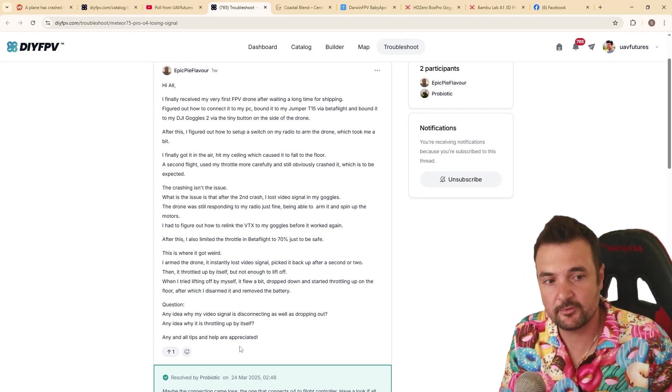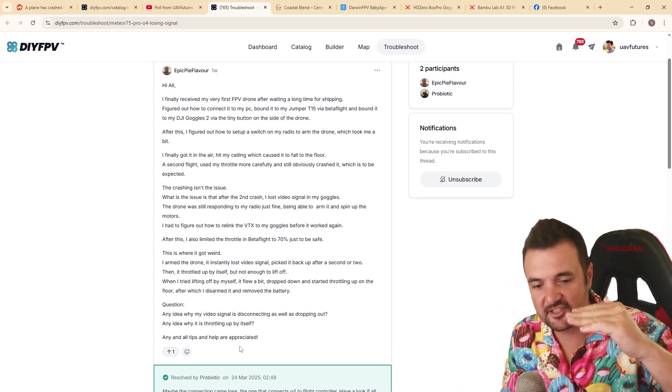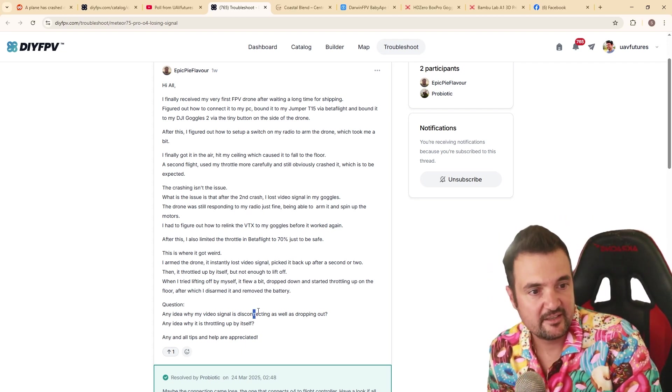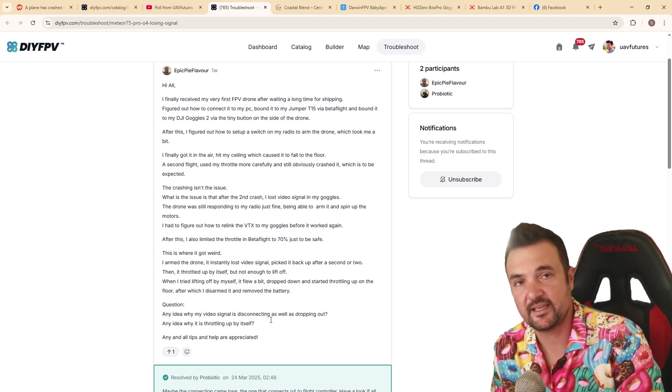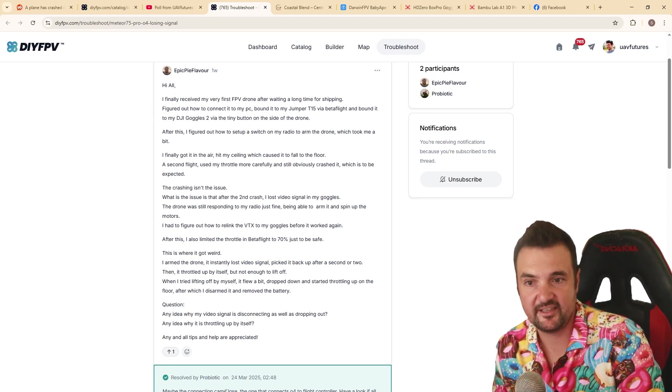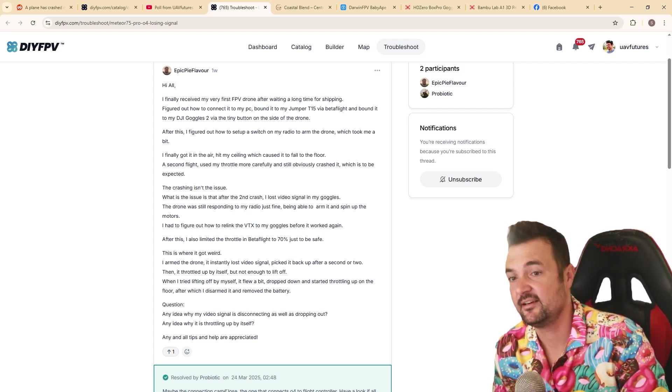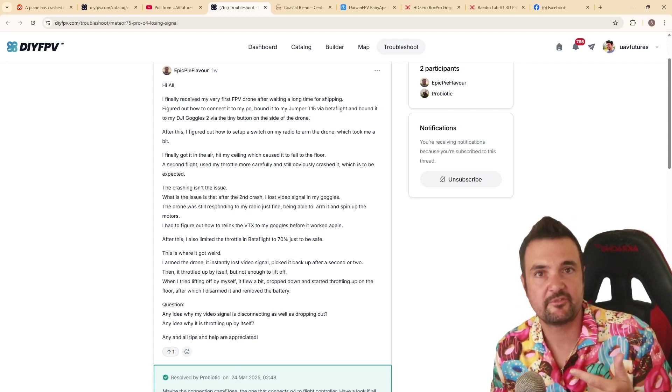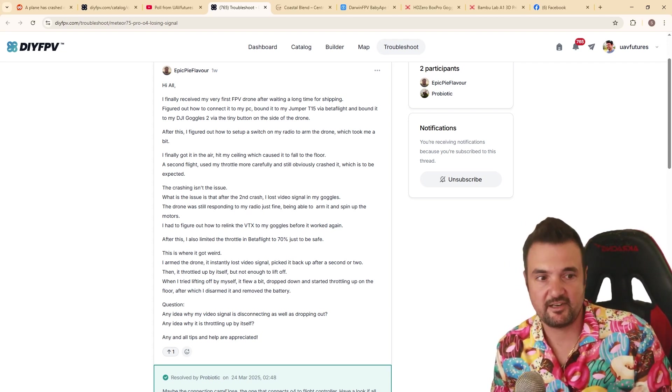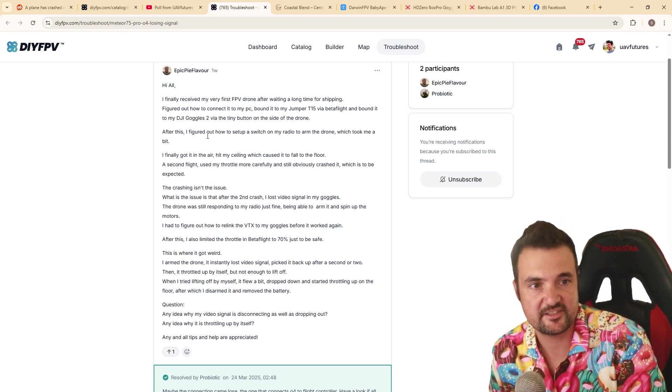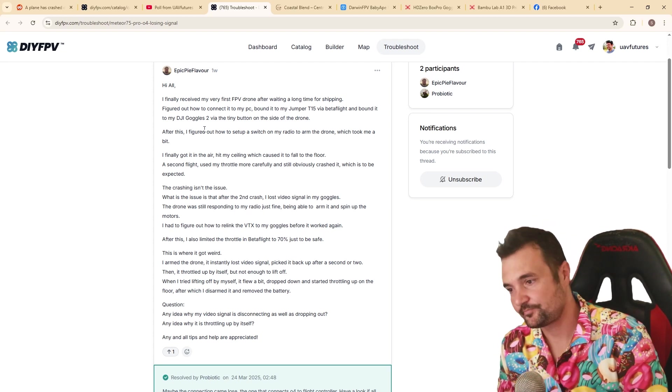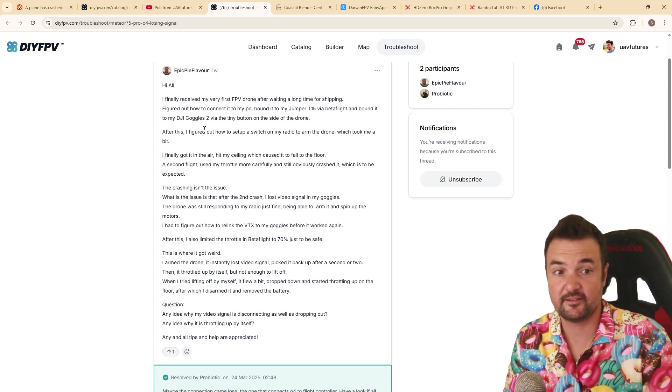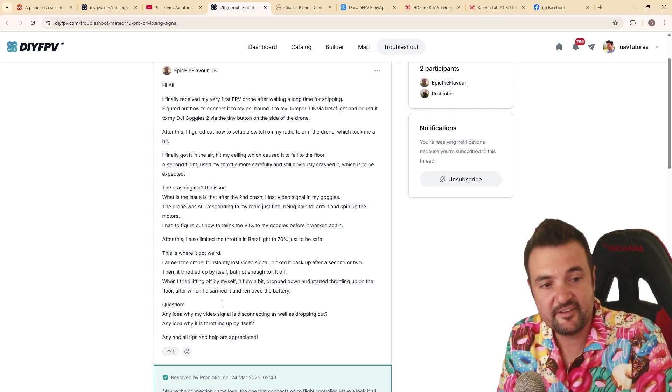Now, once you rule that out, it's all about ruling each step of the process out. Now there's two things here. The video is disconnecting as well as dropping out. Now he says that's because one of the connections came loose. That's probably one of the first things that you can look at. Then I would be like, are they on the same firmware? Was anything damaged in the crash? Because he's saying up here, it crashes. He did crash into the ceiling. That's something that you need to have a look at. Look, he did find out that he could rebind it.